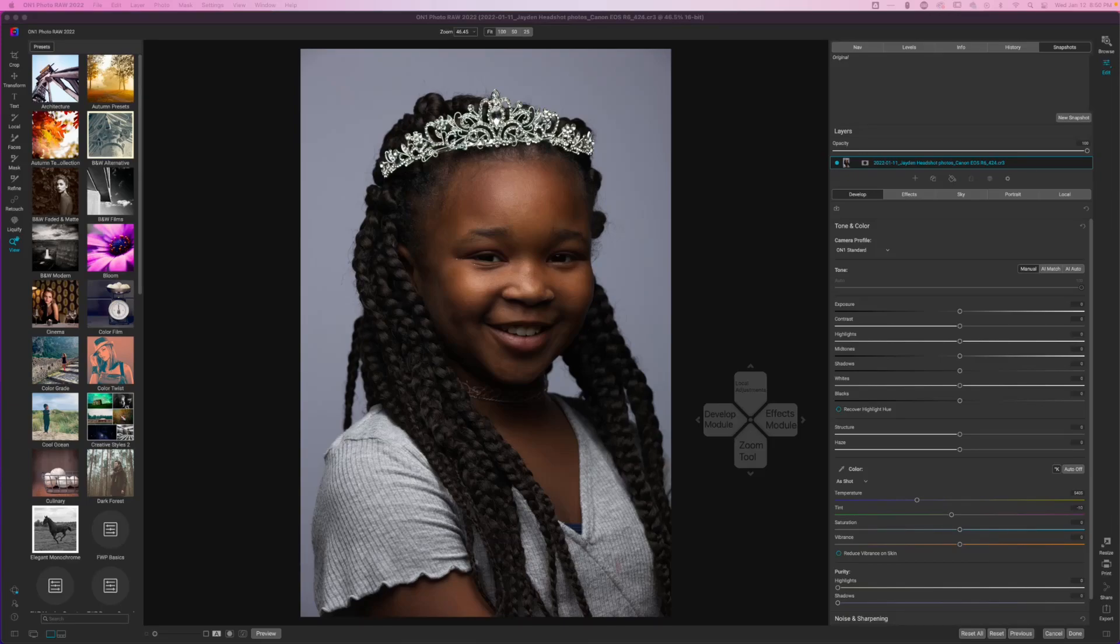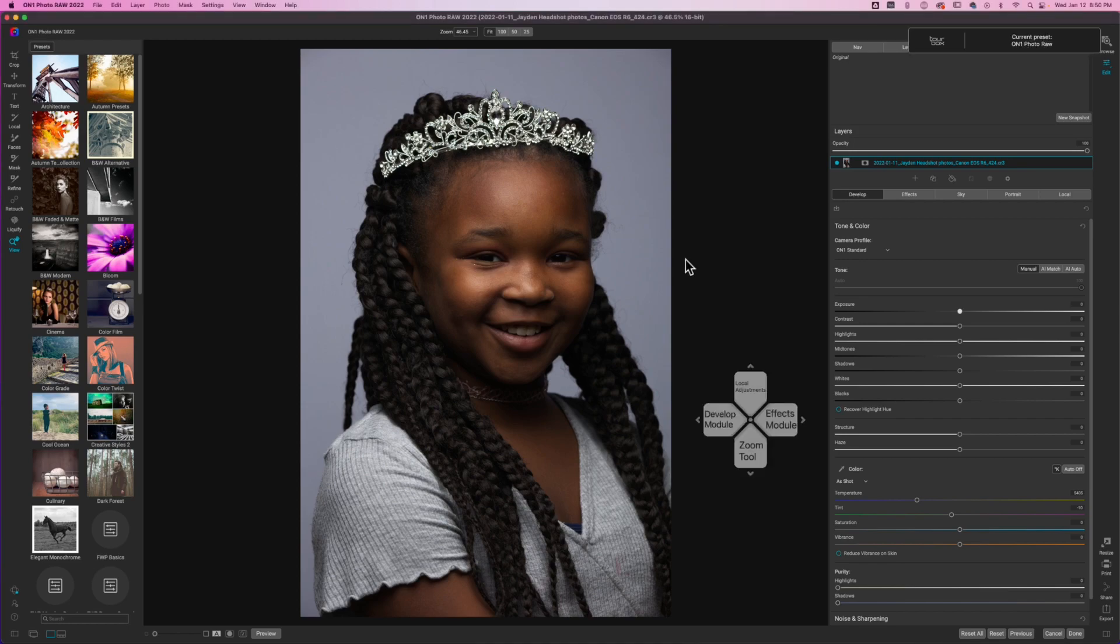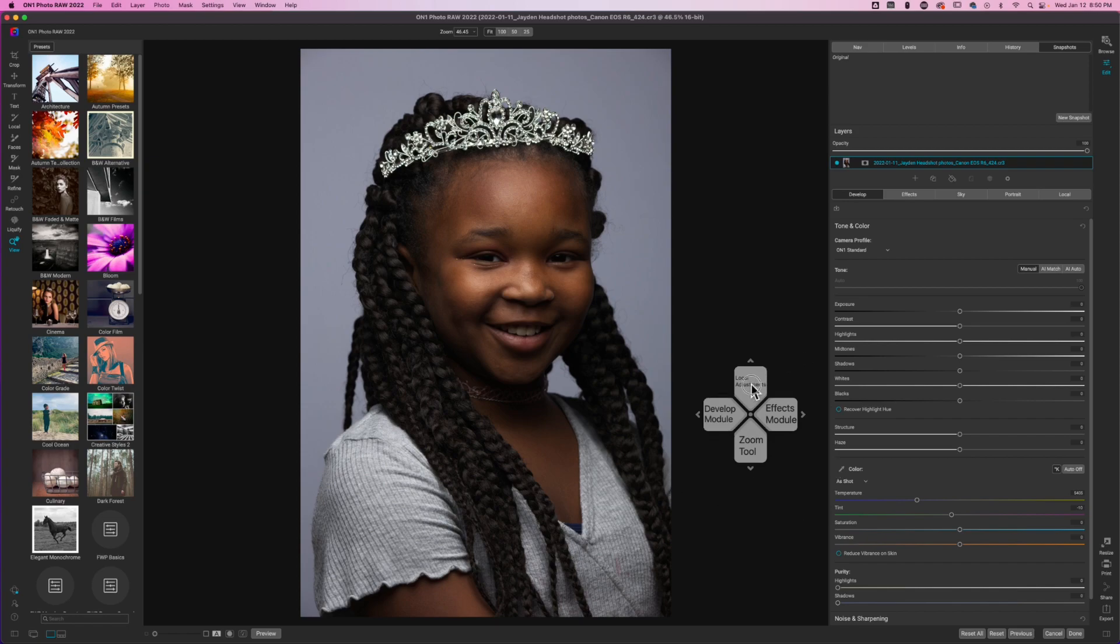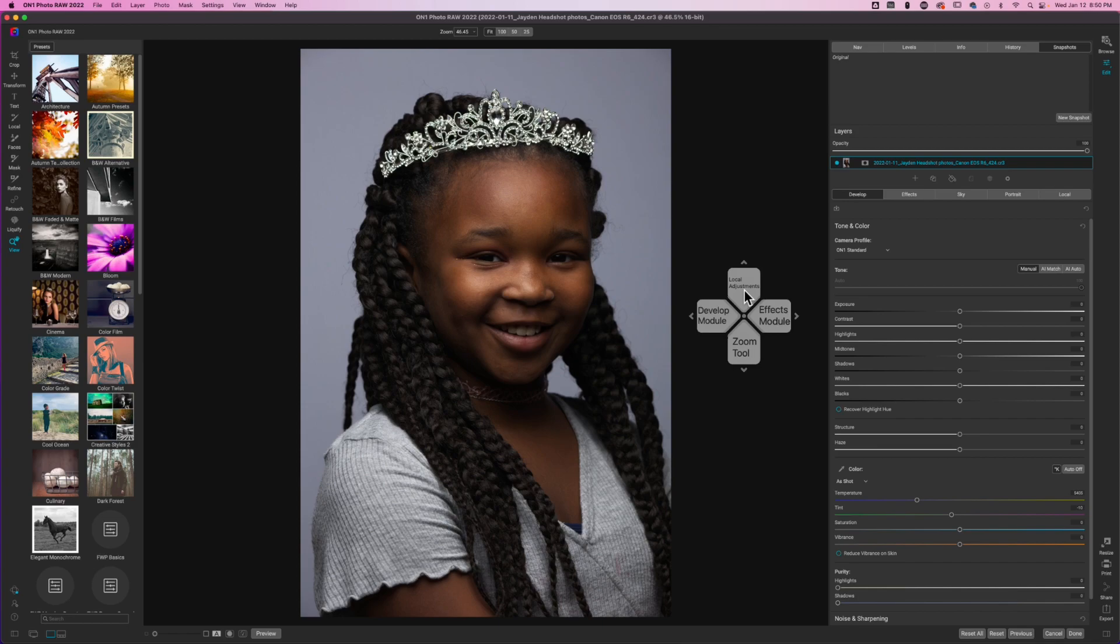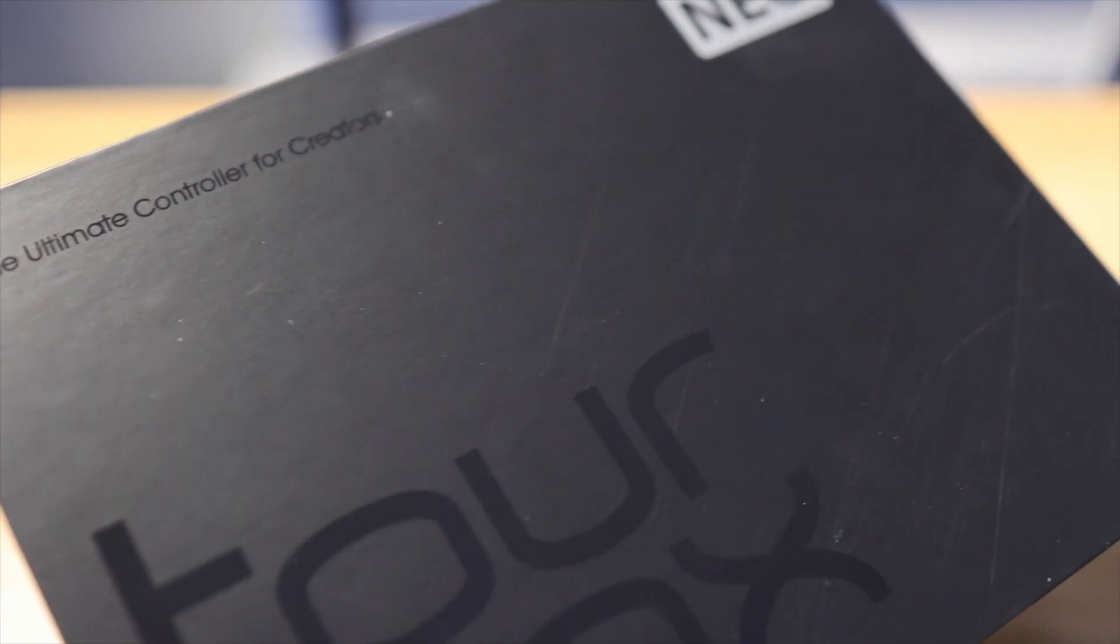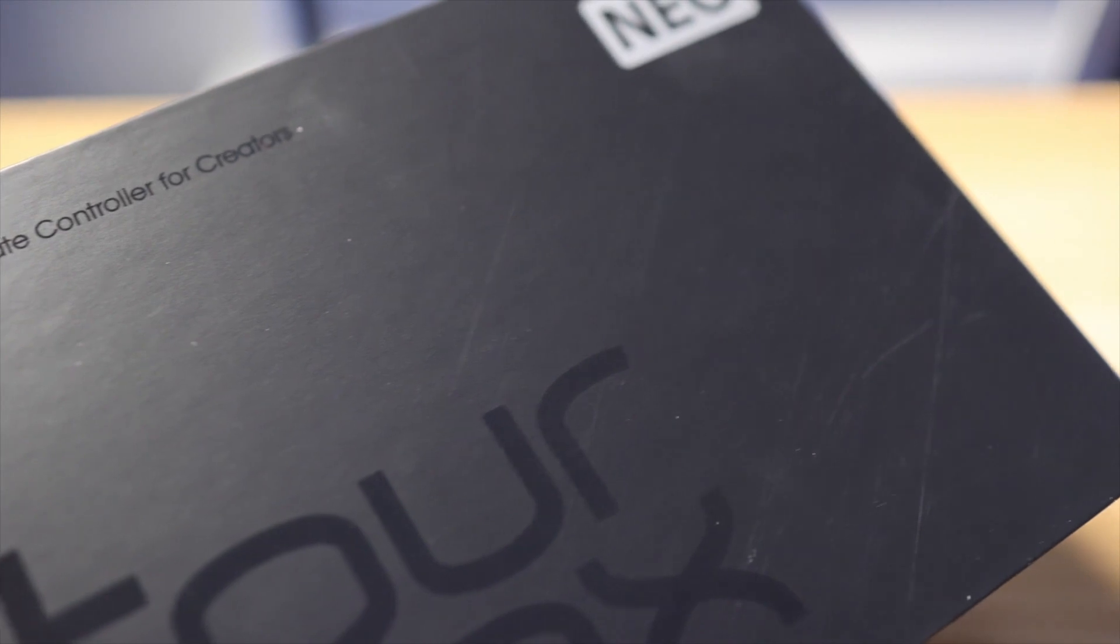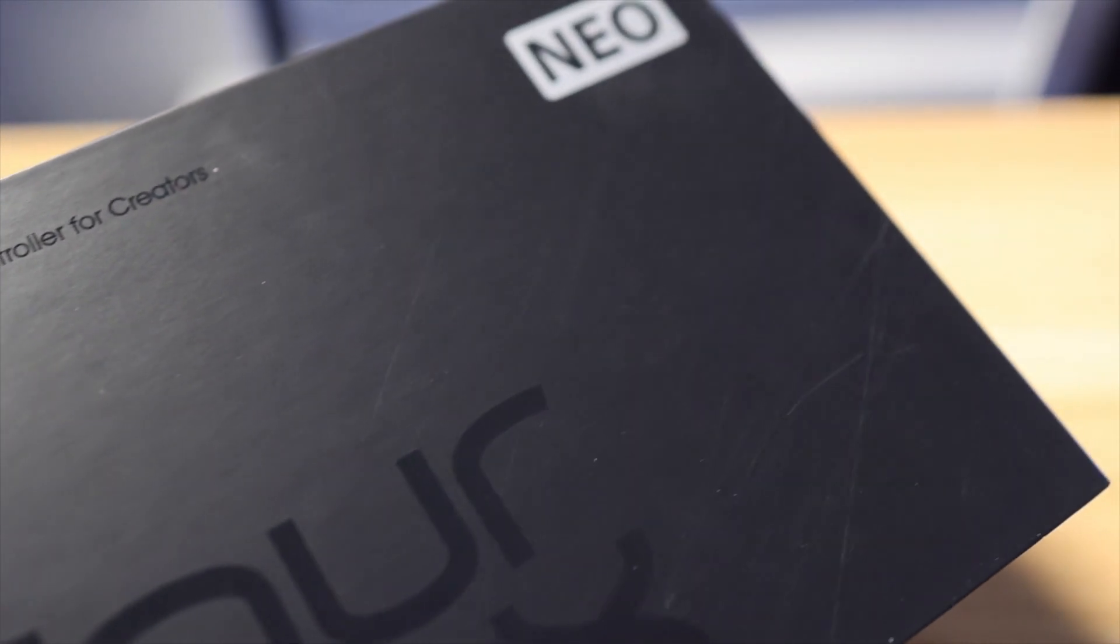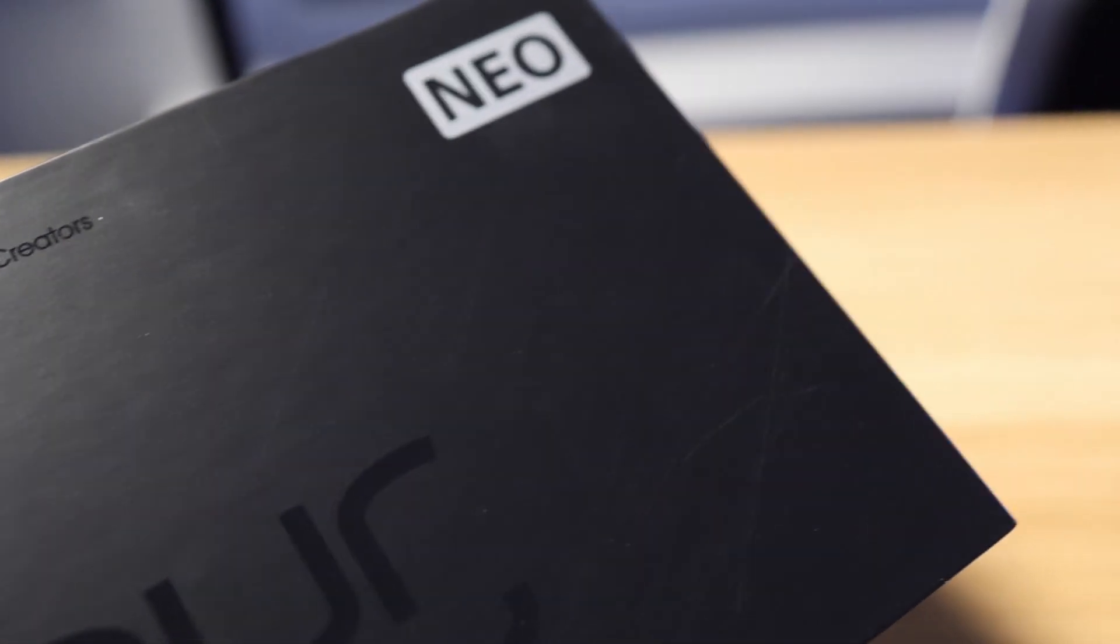What is up, welcome back to another video here on Freewheel Photos. Today we are going to remove some shadows and I'm going to show you three ways that you can do that. Now if you're looking on the screen you see this weird looking crosshair. This is a menu from the TourBox.